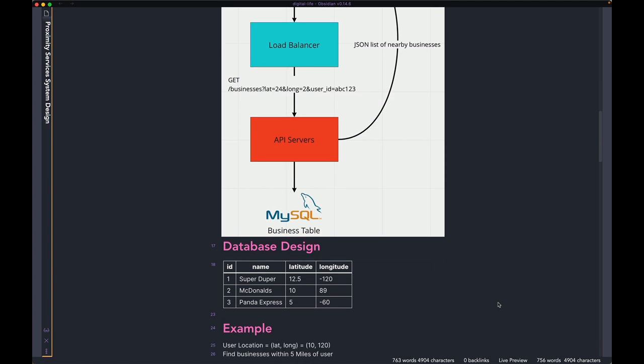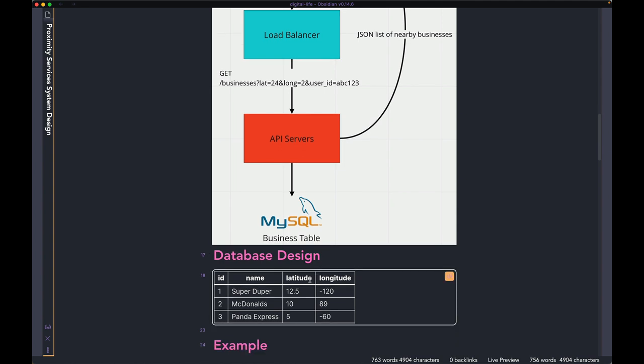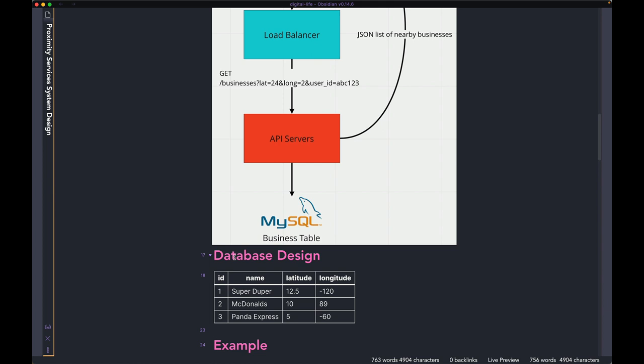When it comes to the database design, it's very simple — a straightforward relational table with an ID, name, latitude, and longitude. Of course you can have many other details about the business, but to keep things simple I'm just using these four columns. The main thing we're going to focus on is the latitude and longitude and how this can change depending on how much performance you want to get out of your application.